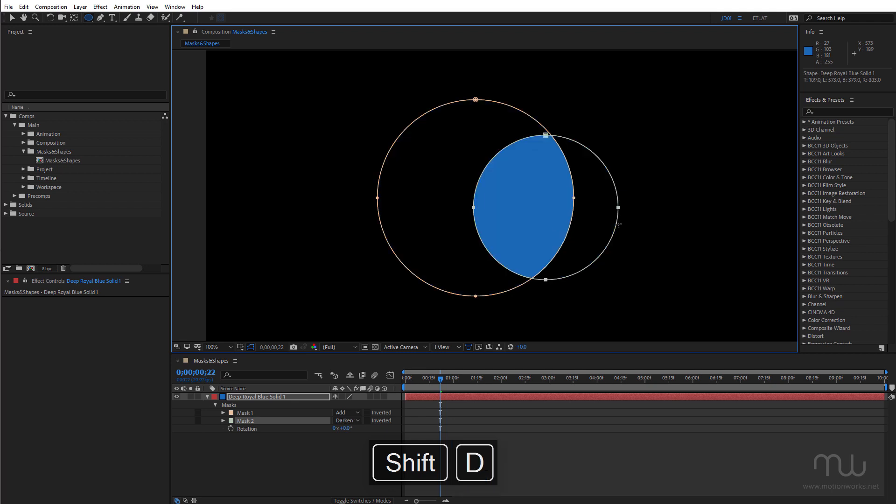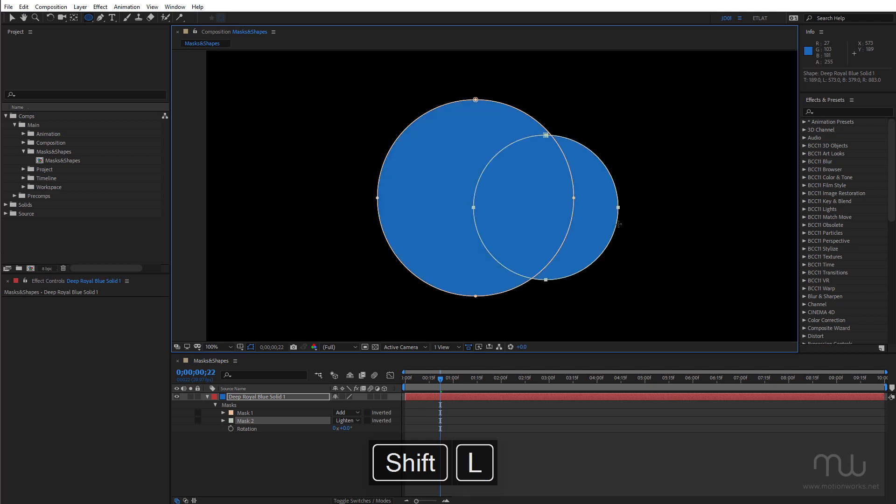There's also D for darken and L for lighten but these are really only relevant when your masks have different opacity.